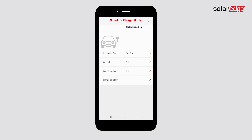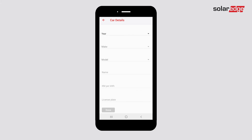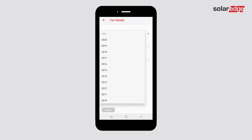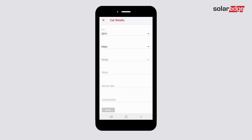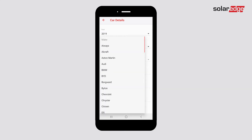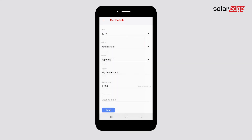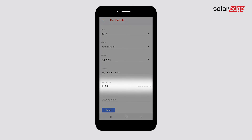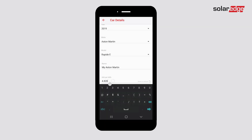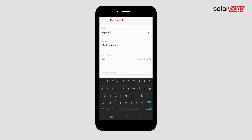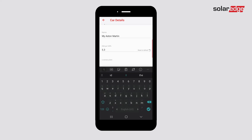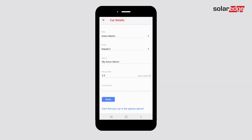Tap Connected Car to set up your car details. Fill in your car details such as the year, make, and model of the vehicle. Here, we can see the car's efficiency. As your mileage may vary, you can set up your EV efficiency manually. Tap Done.